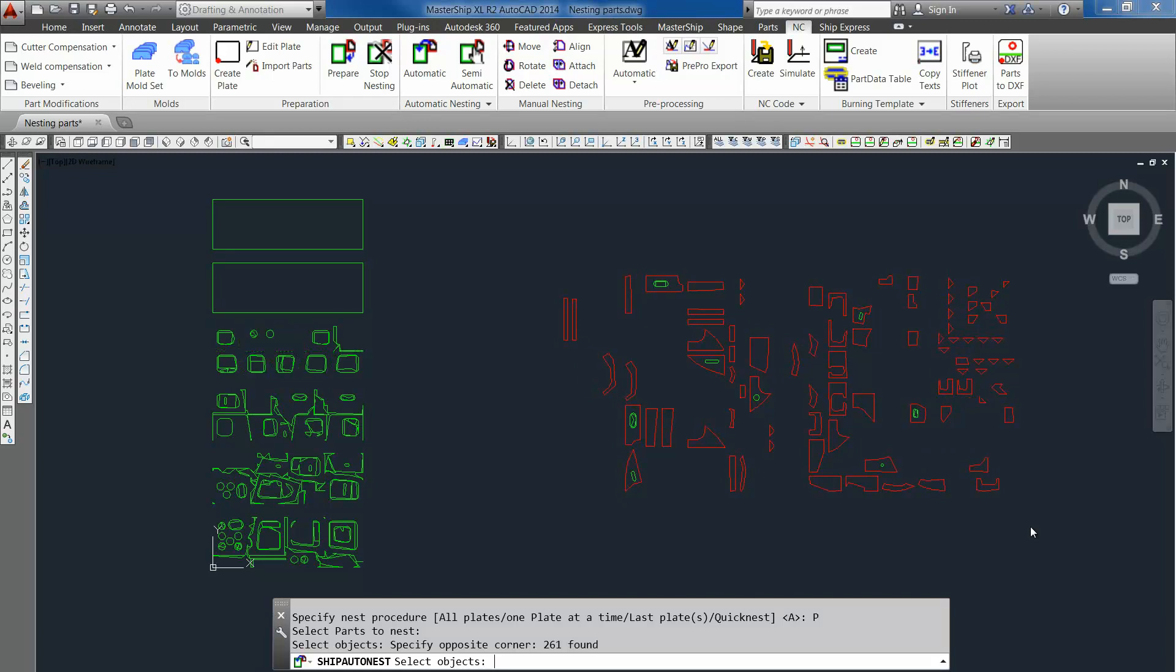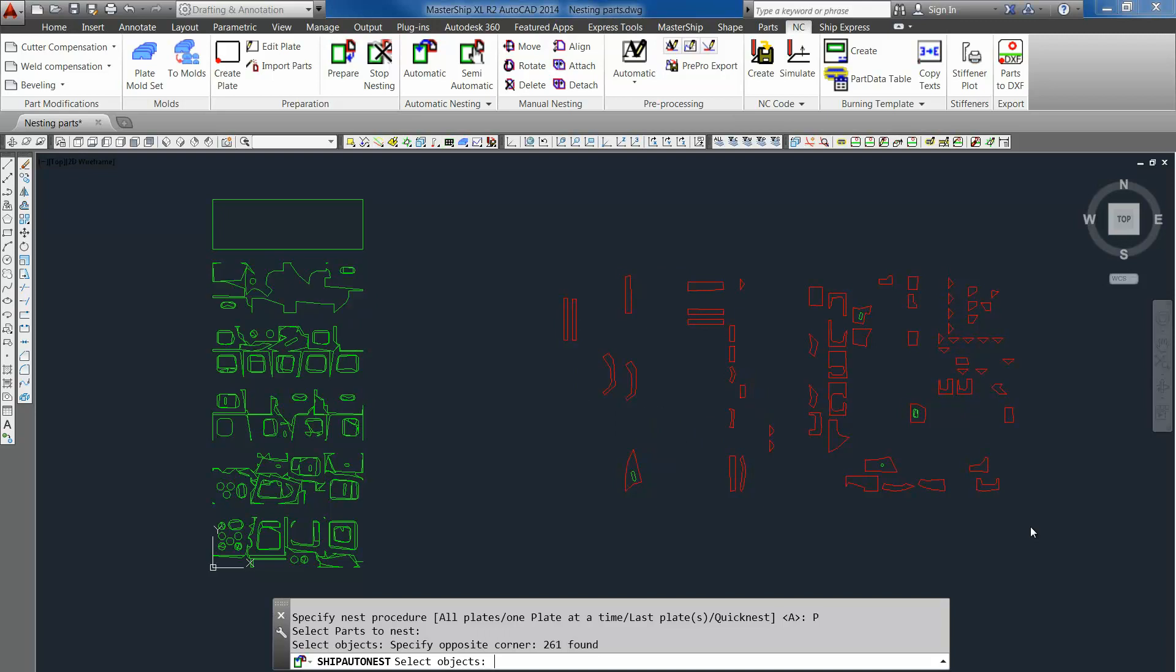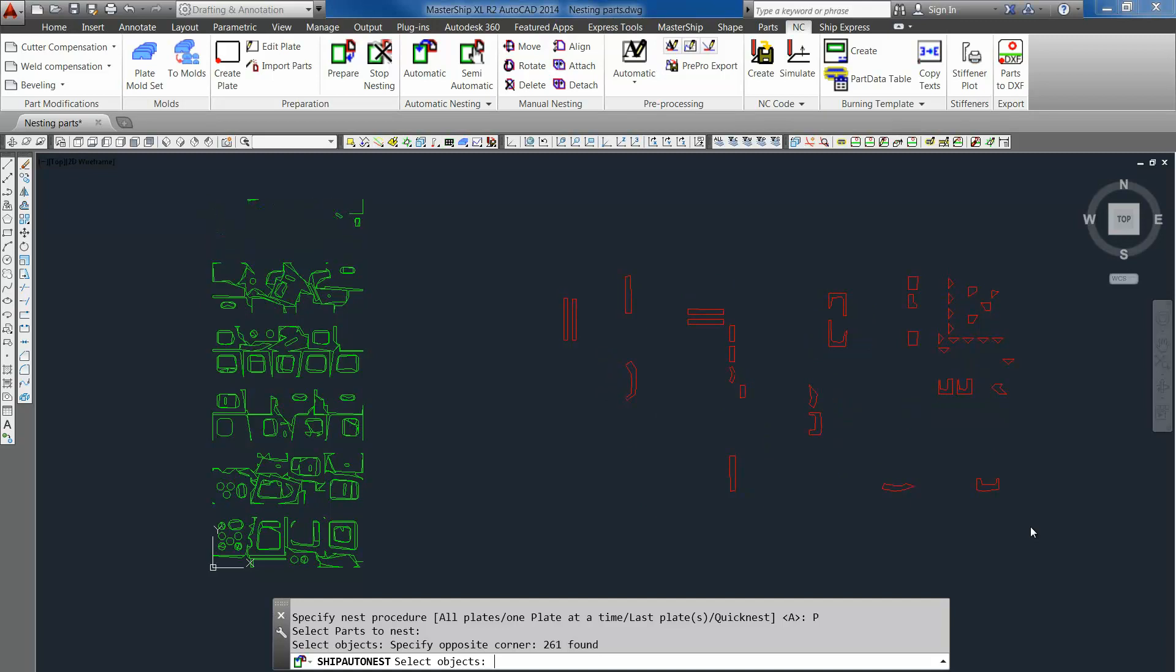It will start with the biggest parts in the corner and work its way to the center with the smaller parts, until each plate is completely filled. And then it will continue with the next plate.